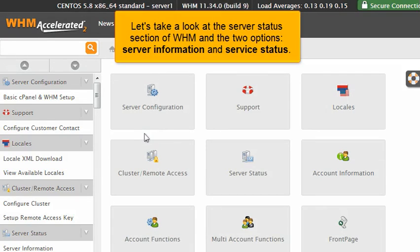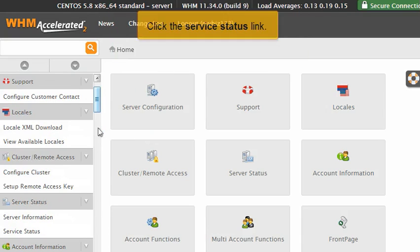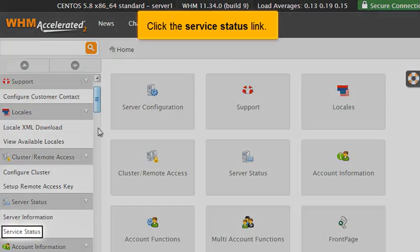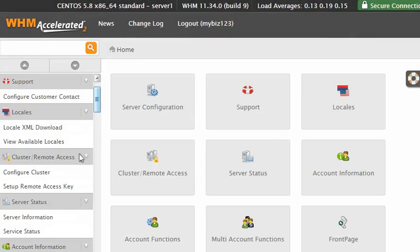Let's take a look at the server status section of WHM and the two options, server information and service status. Click the service status link.